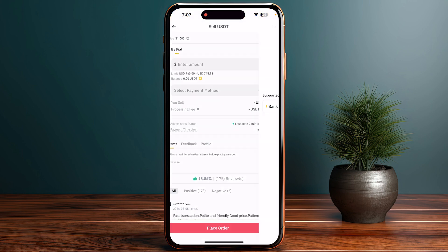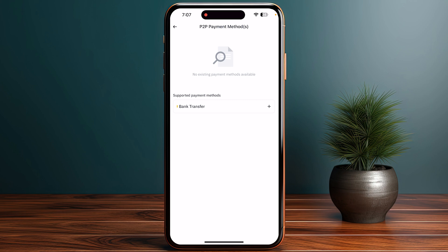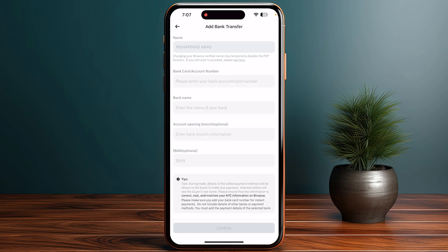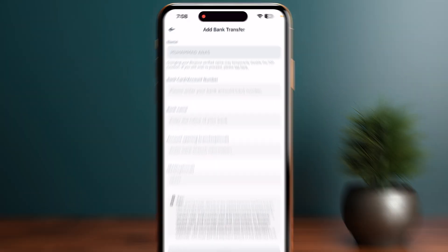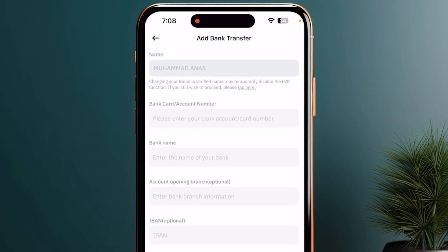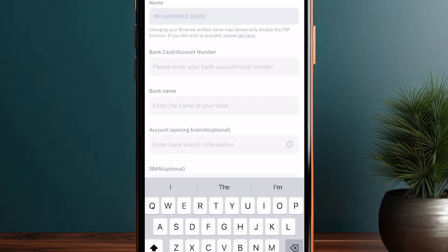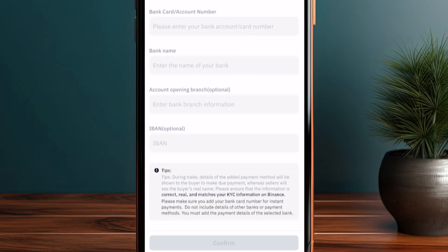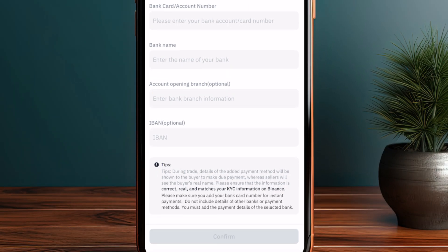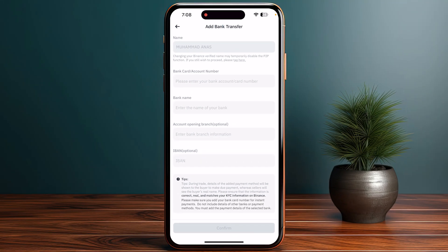Click on the trader, then click on select payment method and choose bank transfer. You will have your bank card or account number option at the top where you can enter your bank name, your account opening branch, and your IBAN.